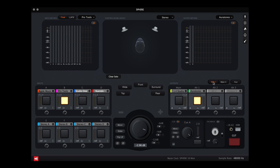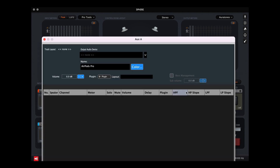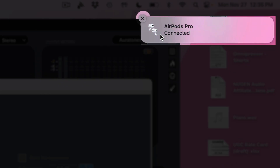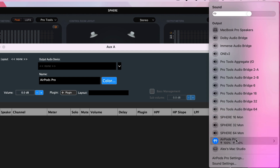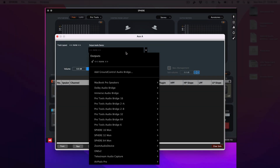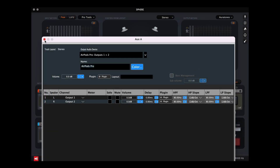To the right side you have your outputs: Main 1, Main 2, and Aux. I'm going to go to Aux, click the gear icon, and this is where I'm going to configure my AirPods Pro. The first step is to connect the AirPods Pro to my Mac — it shows connected. Under Output Audio Device, I'm going to select AirPods Pro, Stereo, Outputs 1 and 2, and close this window.